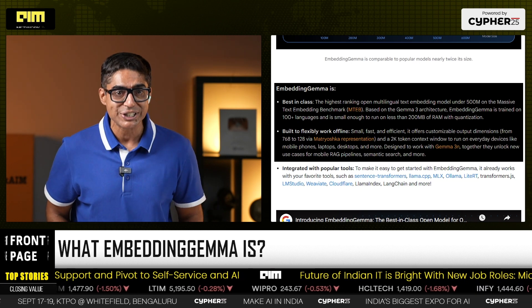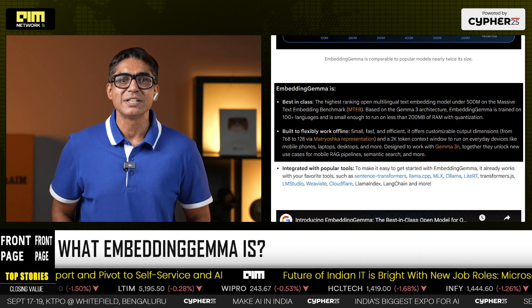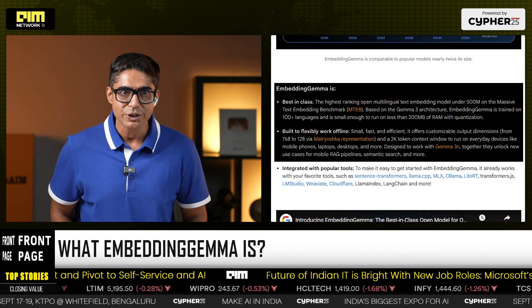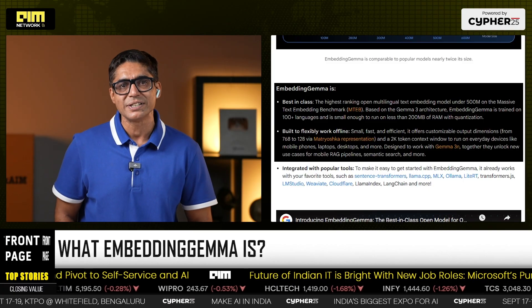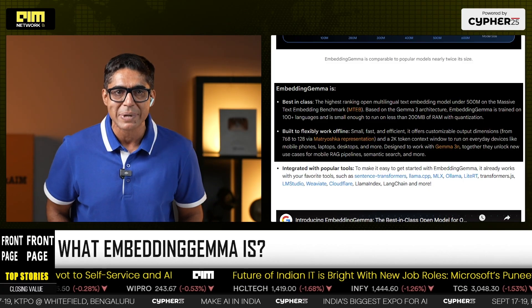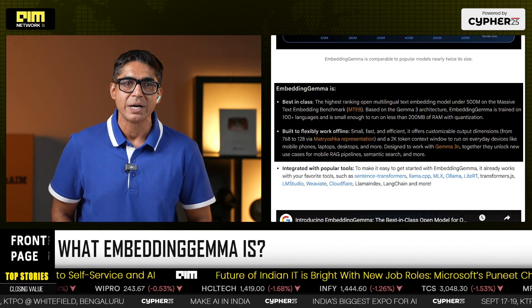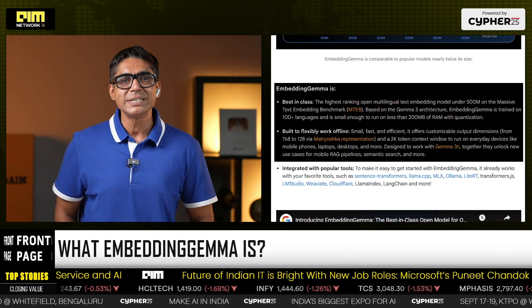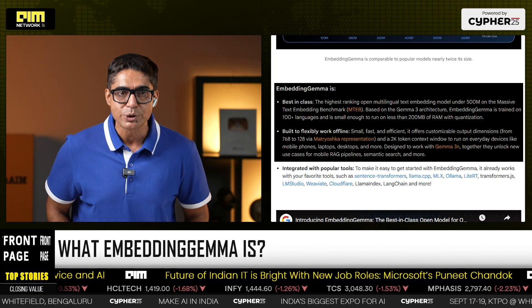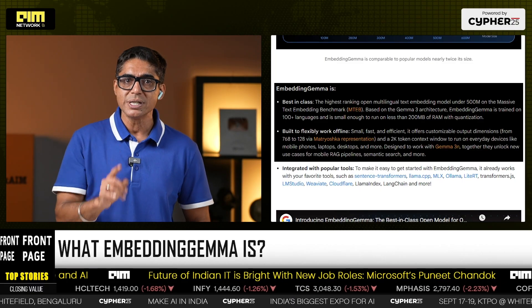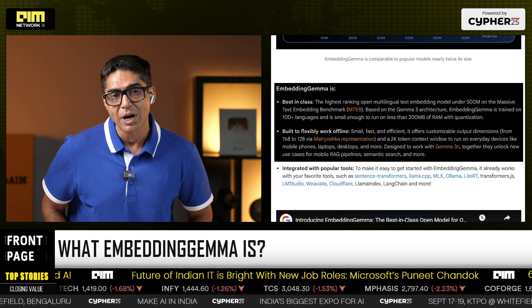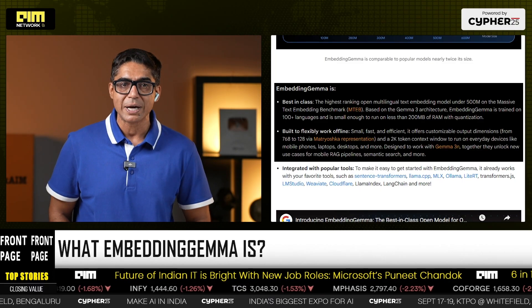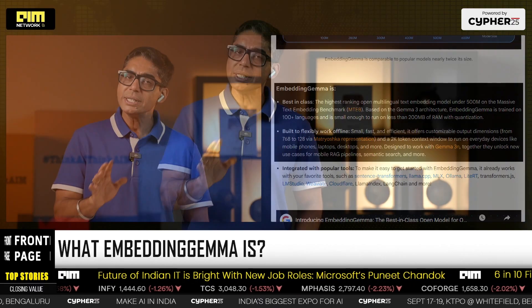It now sits at the number one slot on the Massive Text Embedding Benchmark, MTEB Multilingual V2, for models under 500 million parameters.